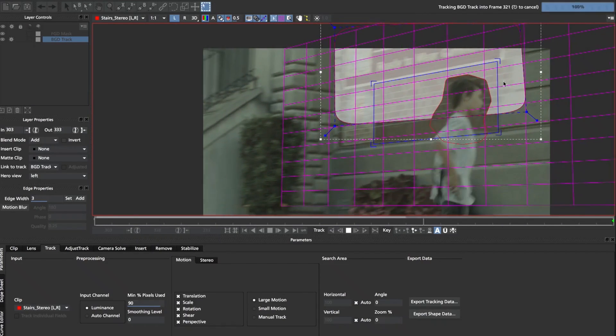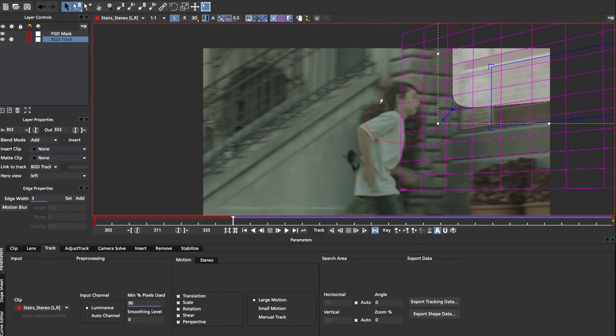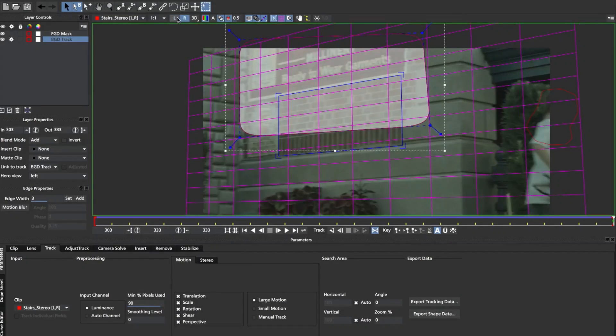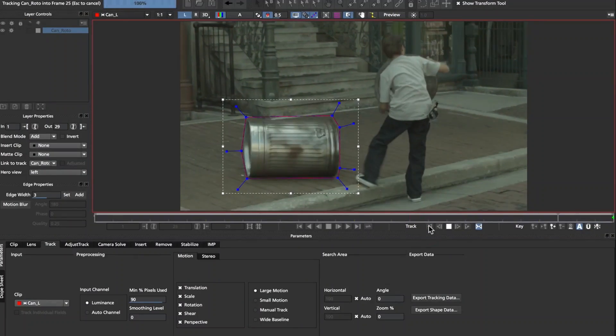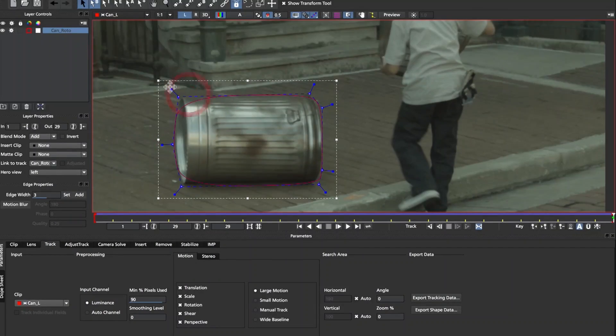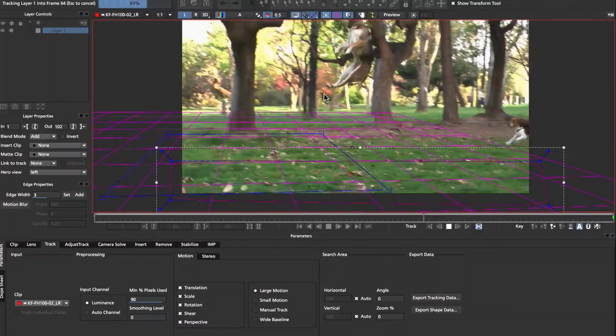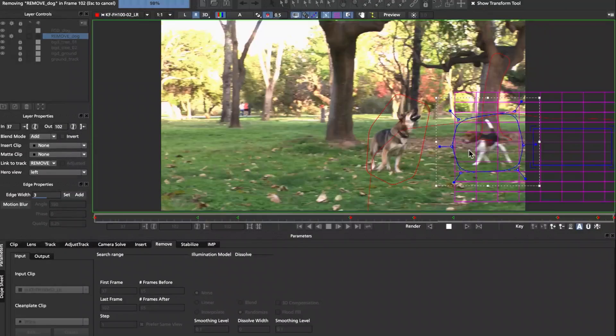This new feature uses planar tracking analysis on both views, or the right eye and the left eye, to reduce manual offsets and tedious keyframe work on stereo 3D roto, tracking, and object removal.